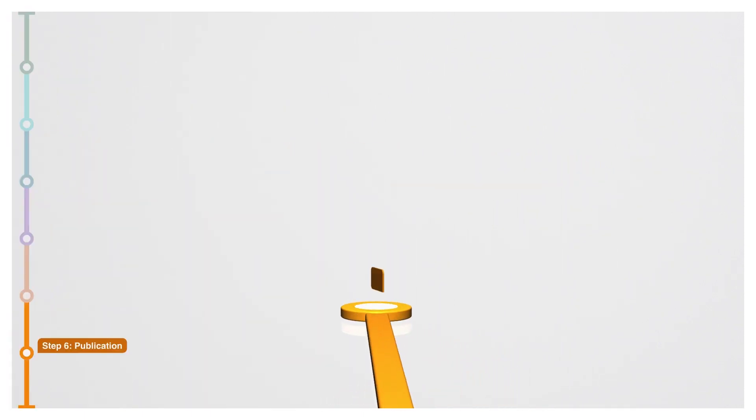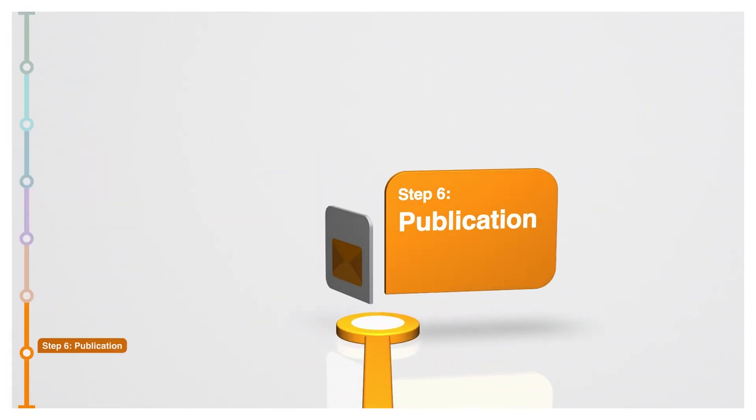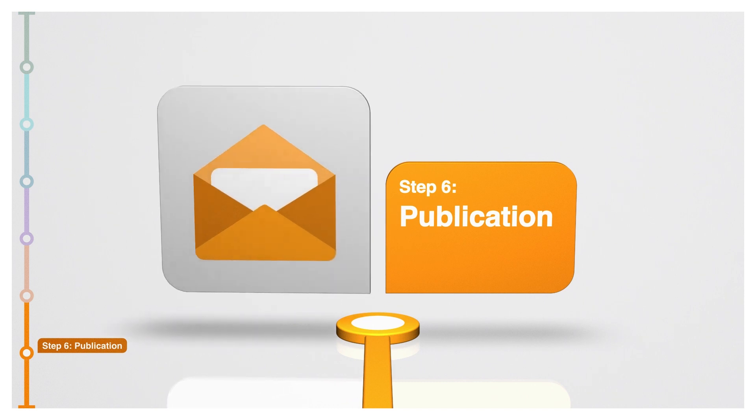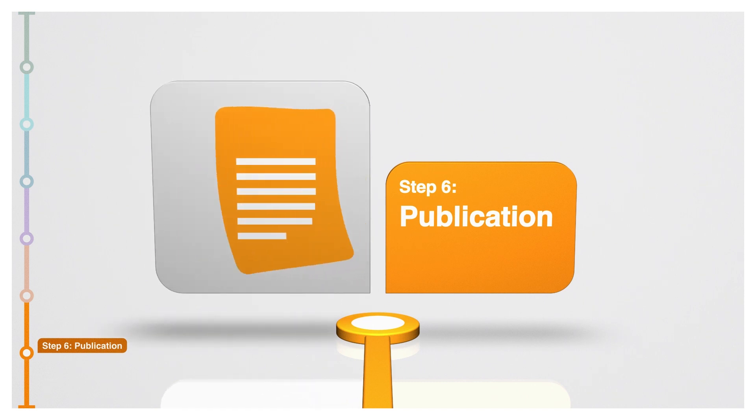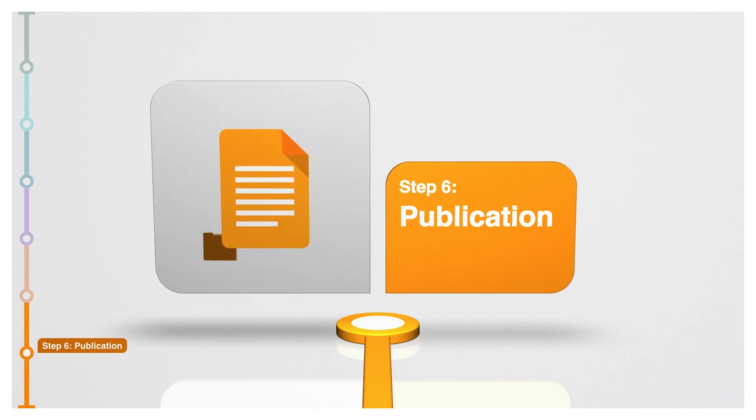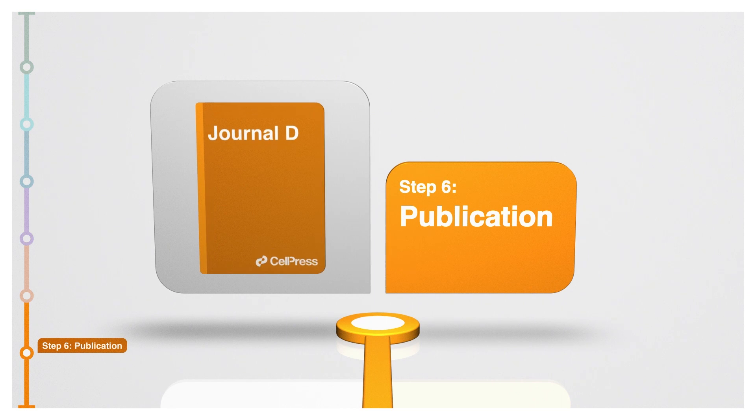Once revisions are submitted and we receive reviewer feedback, we'll let you know which journals have accepted your paper so you can make a final decision on where you'd like to publish your work.